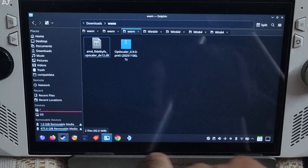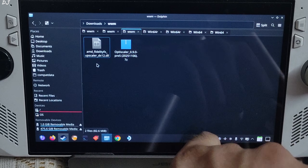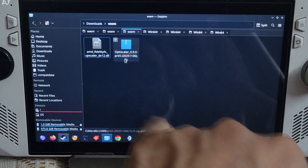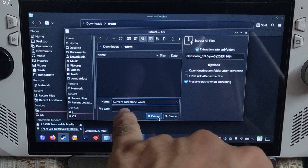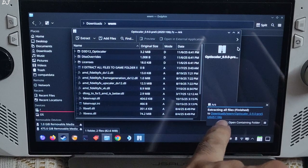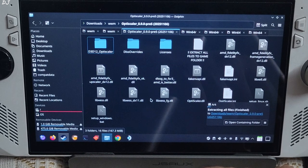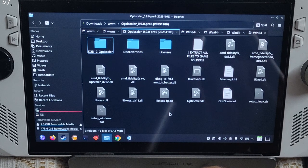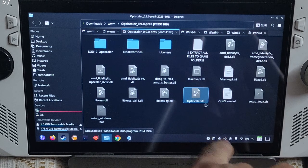Now I will be installing the OptiScaler mod. Open Dolphin file explorer, go to Downloads, and here you will find the files you just downloaded. Open the OptiScaler archive file and click on Extract, Extract, Current directory. Wait for the extraction process to complete. Open the extracted folder. I will be using the file name D3D12 for the OptiScaler mod — this is the file name I usually use with online games, though the dxgi file name should also work. Select the OptiScaler.dll file, right-click, Rename, and type D3D12.